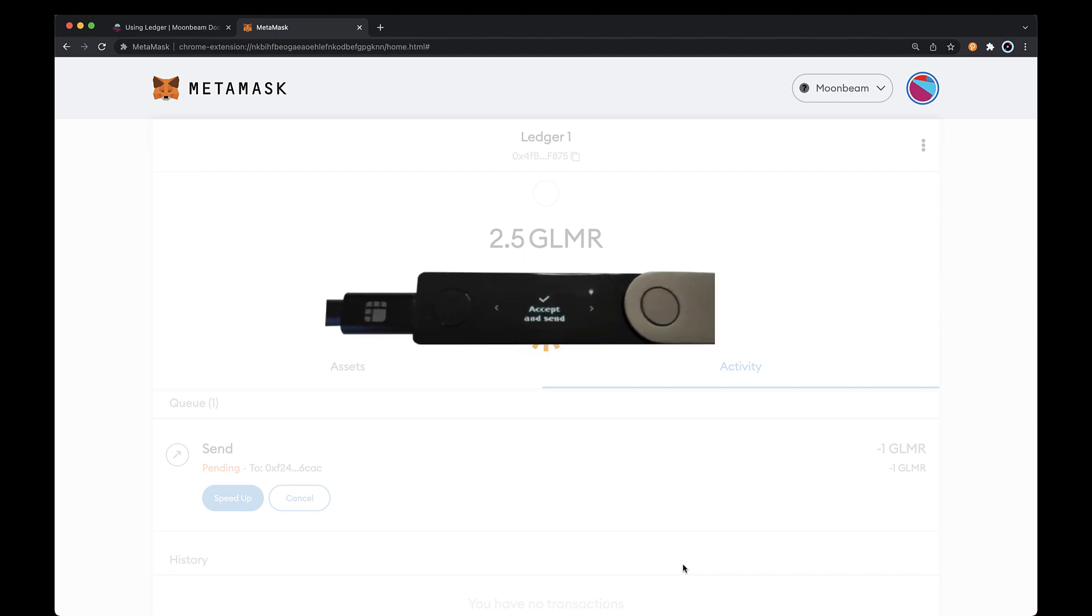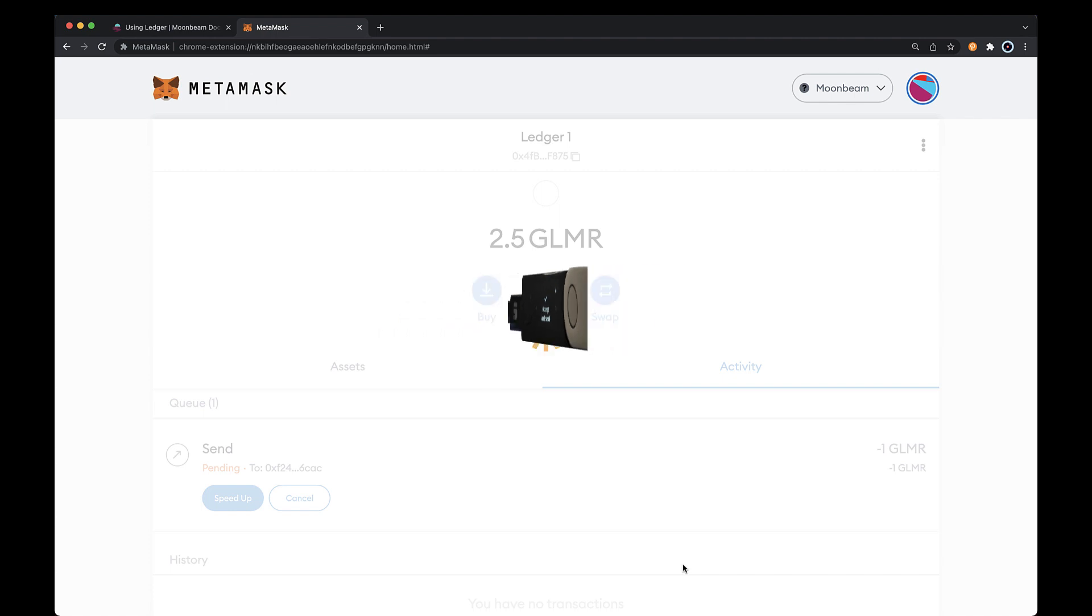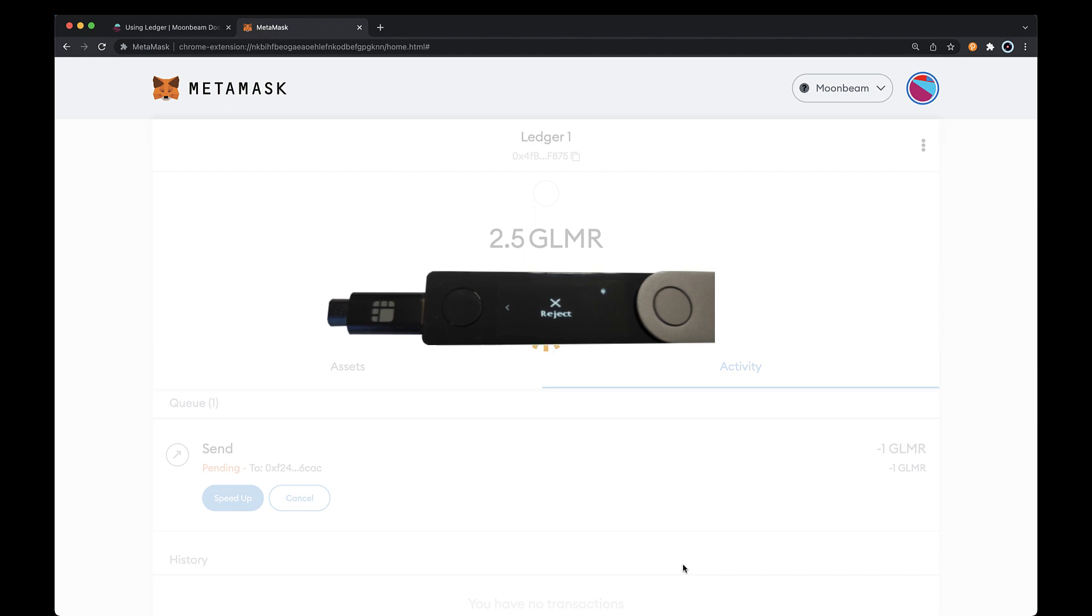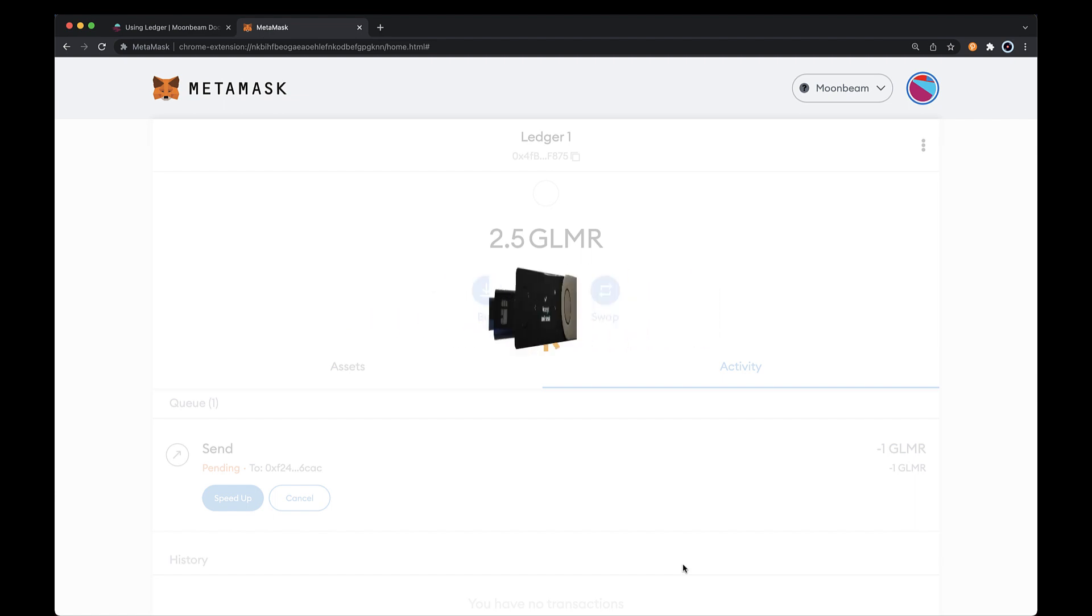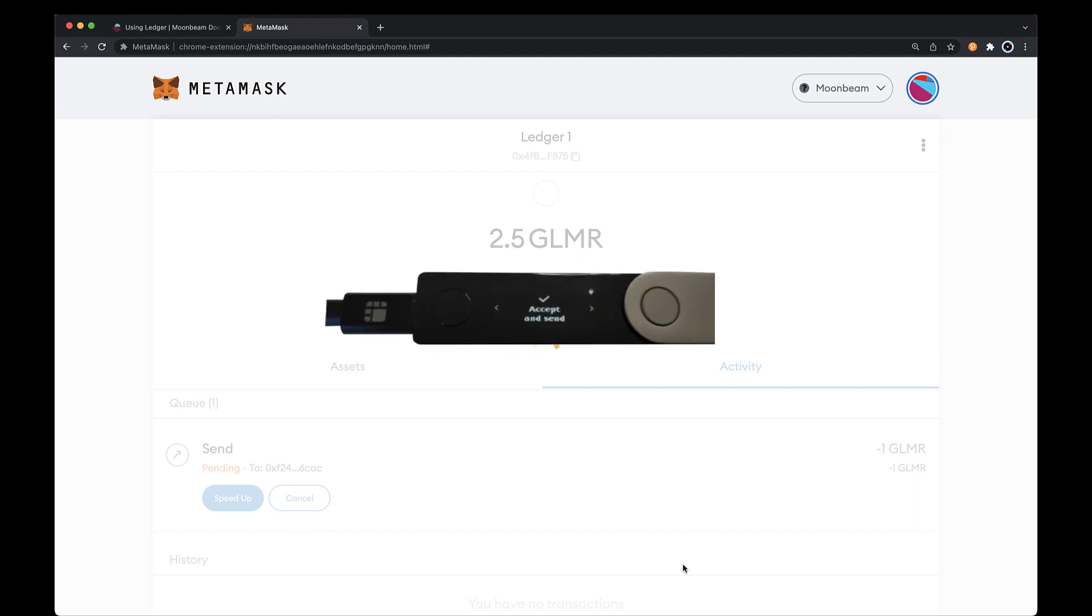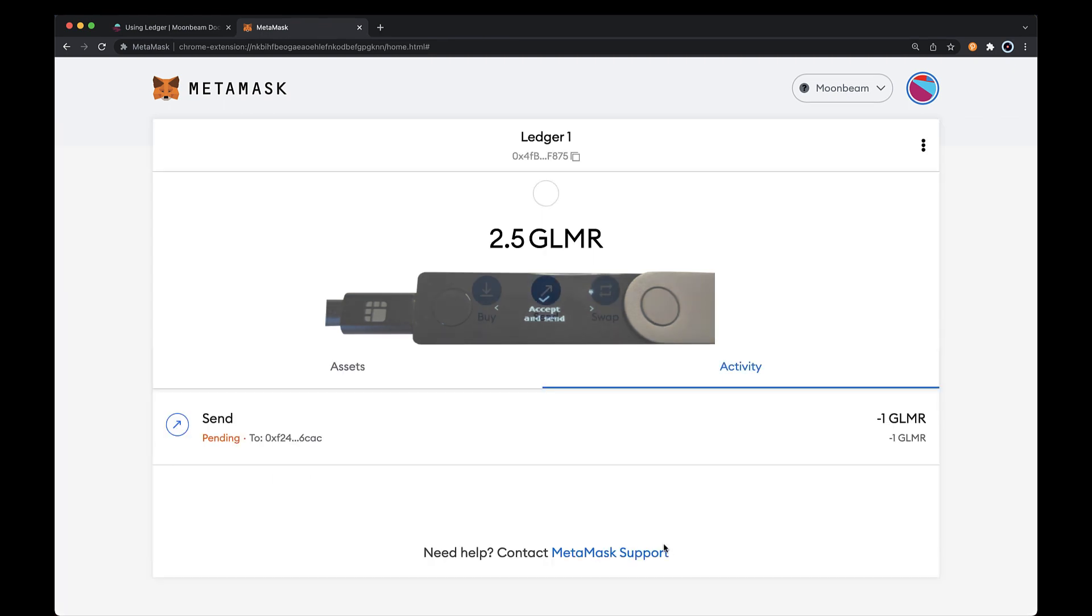If you agree with all the transaction details, you can approve the transaction. If not, you can click the right button one more time to get to the reject screen and then click both buttons at the same time to reject the transaction. To approve it, you'll need to be on the Accept and Send screen, so click the left button to get back to that screen and then go ahead and click both buttons to confirm the transaction.